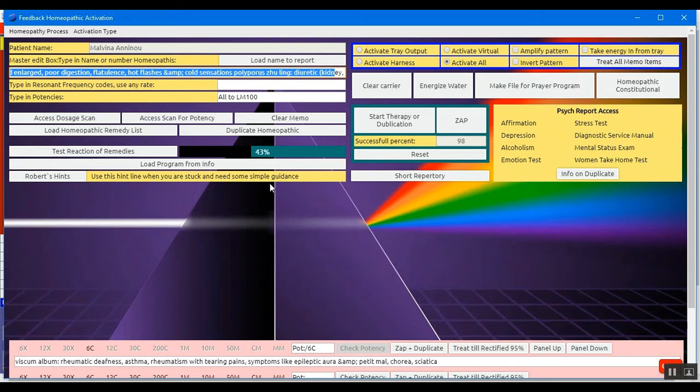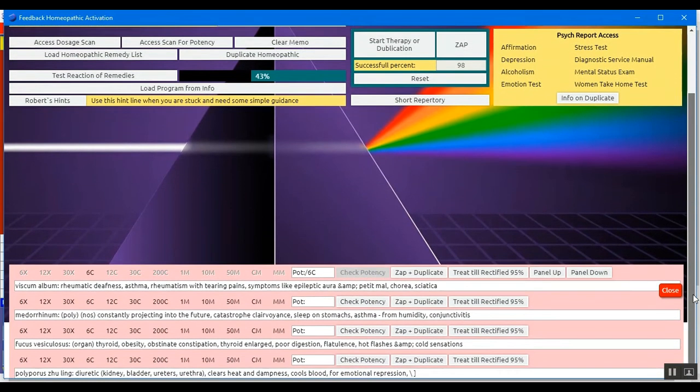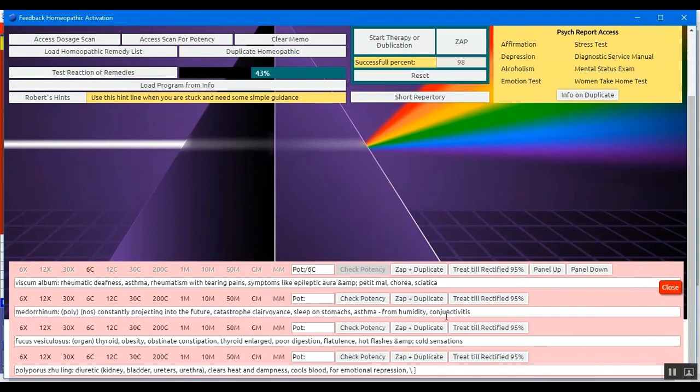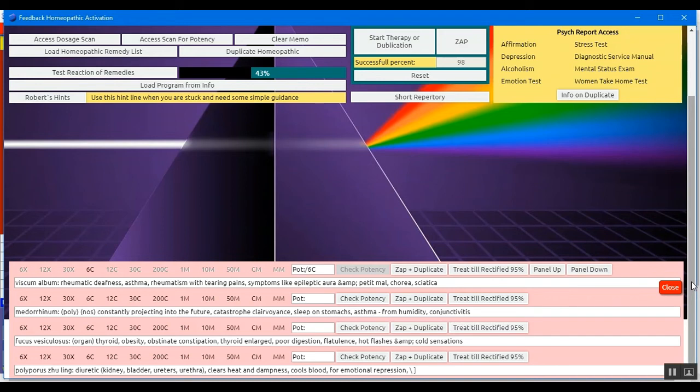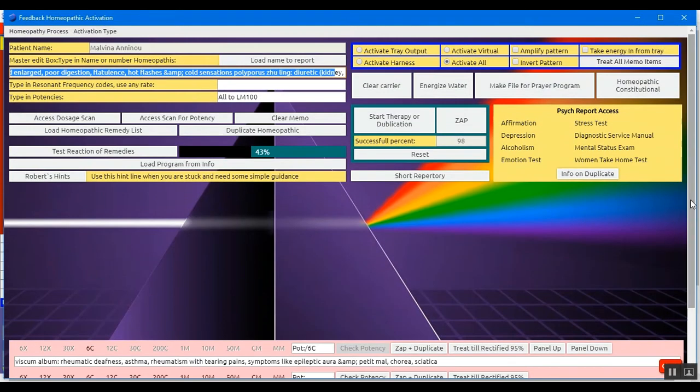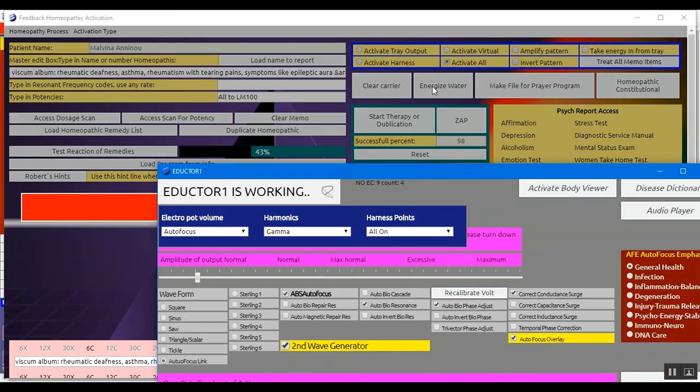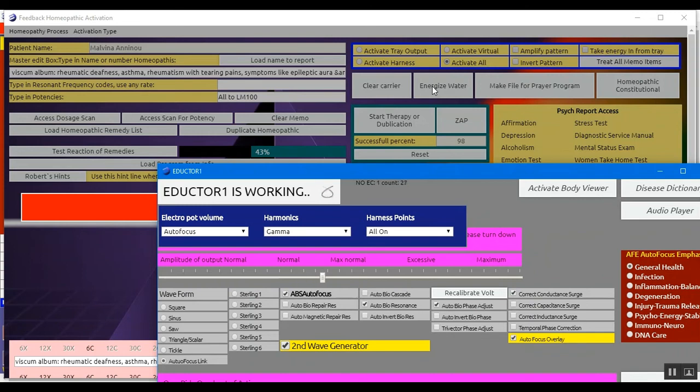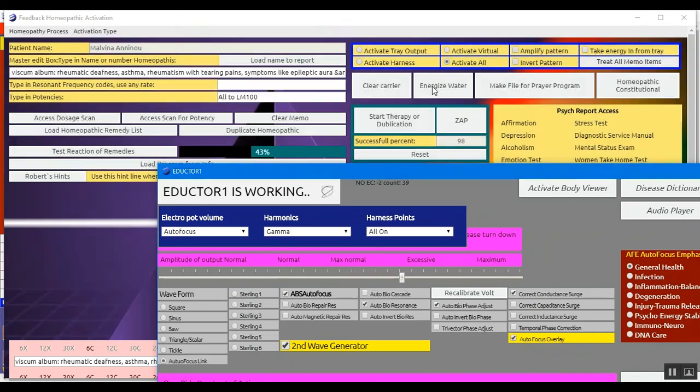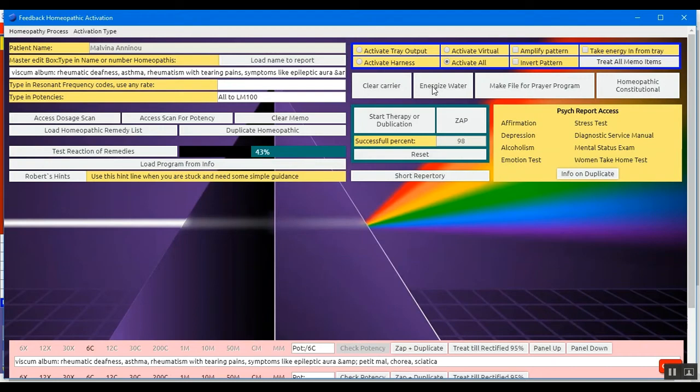Now by creating the cocktail, we can energize water through this. Of course by going through the process down here of zapping and duplicating and treating, we've energized whatever is on the tray, but we can also, instead of doing that, we can do it much quicker if we wish. By loading the items up here on this white tray, we clear the carrier to clear any energetic frequencies that may be on the tray, and we energize our water. So that's a quick way of energizing a cocktail of homeopath remedy and remedies. We can do the same with flower essences and anything you choose.